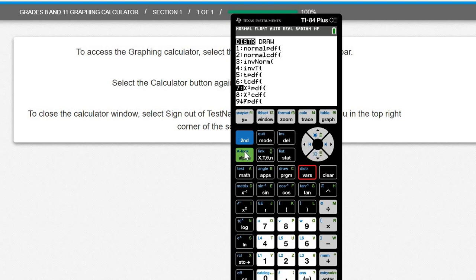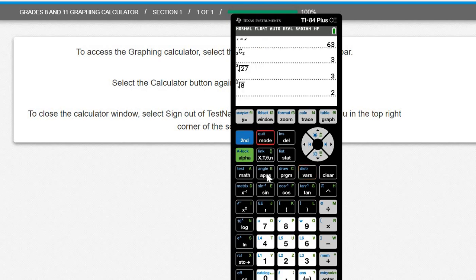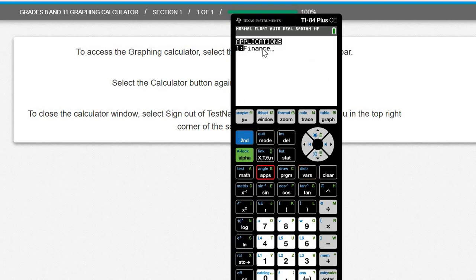The only thing missing is when you press apps, you see the lonely finance app. There is no Python coding. There is no science table, no periodic table of elements. That's it. That's the 1% missing.